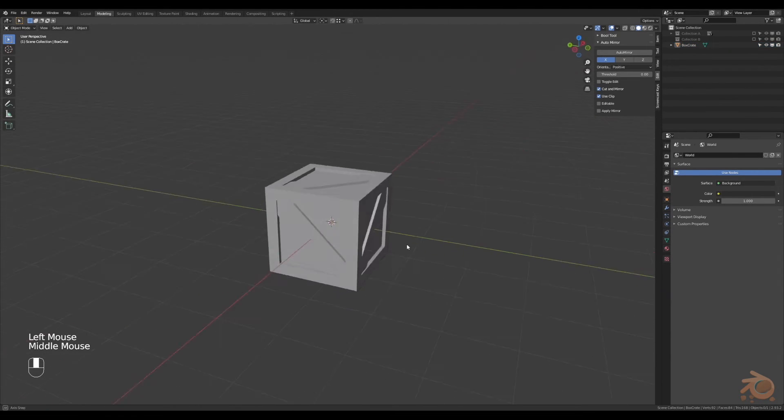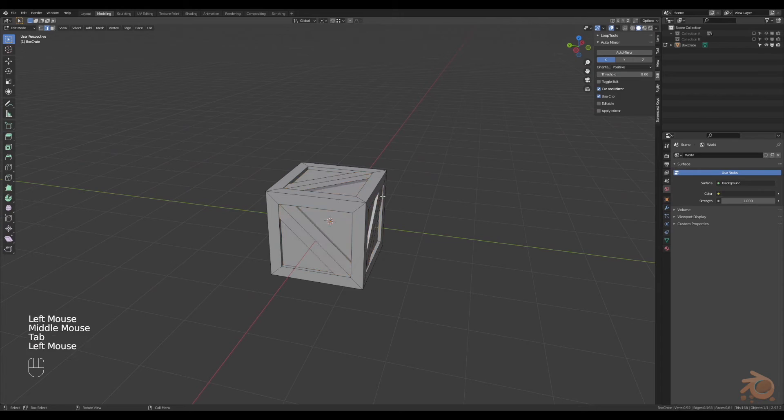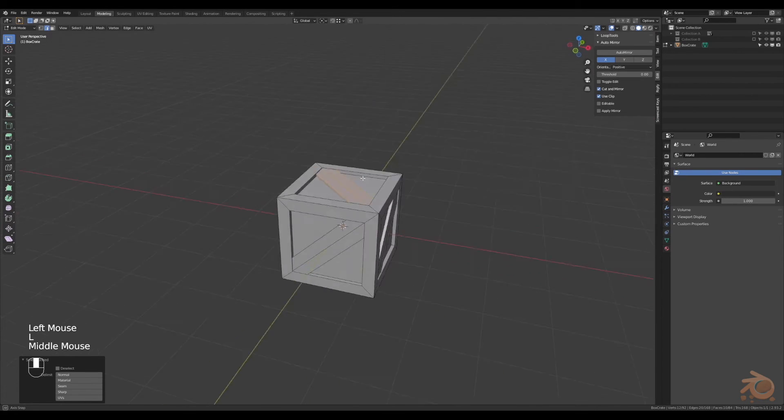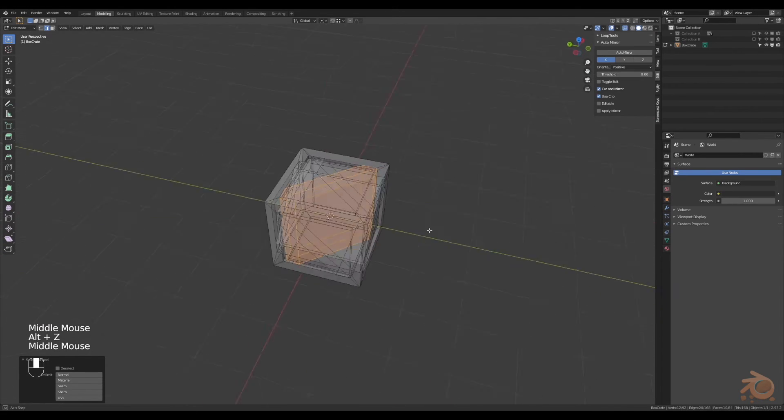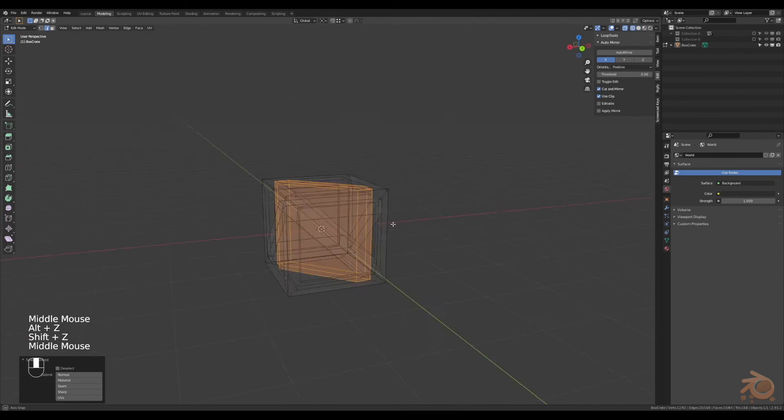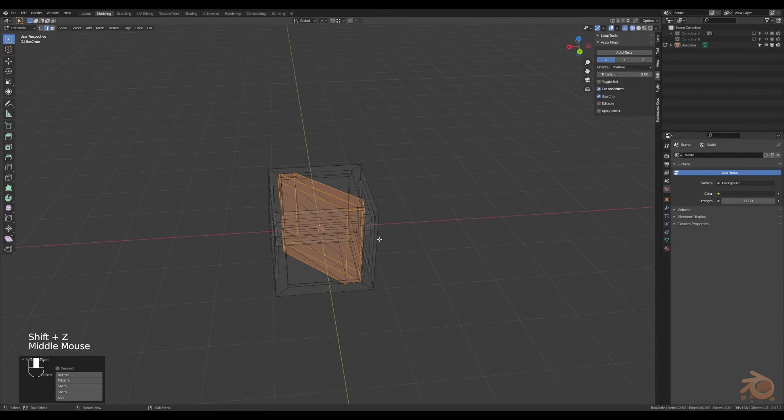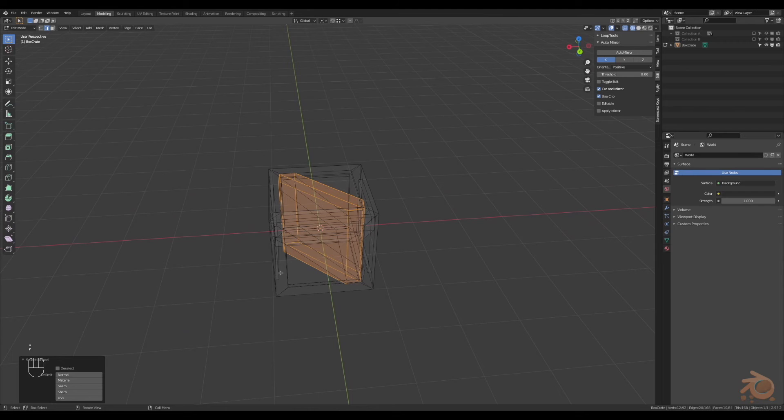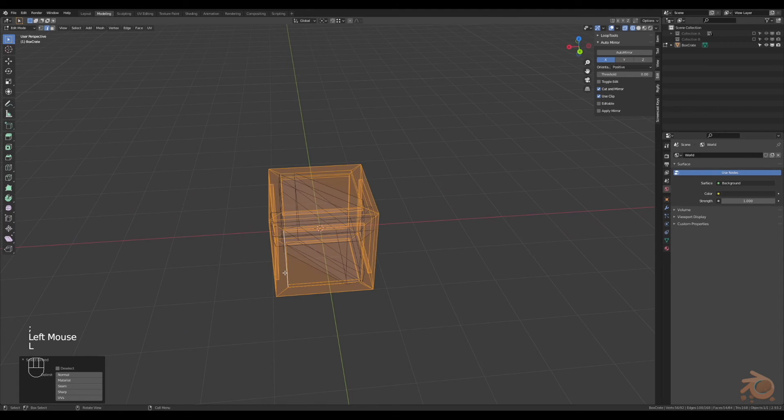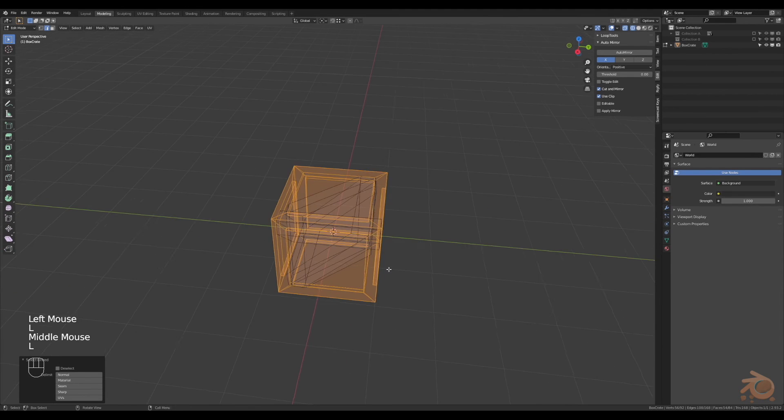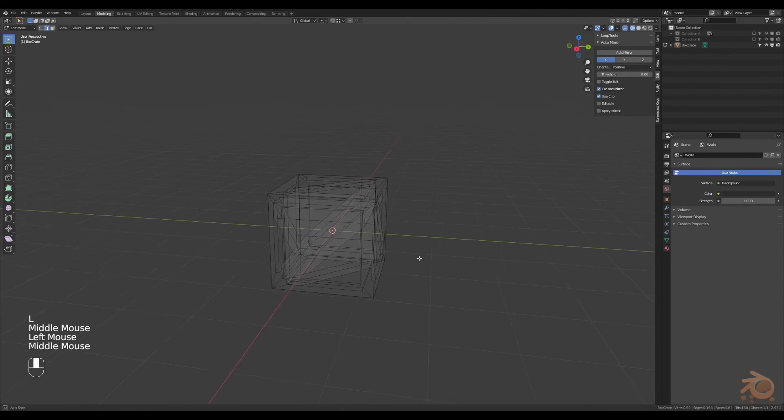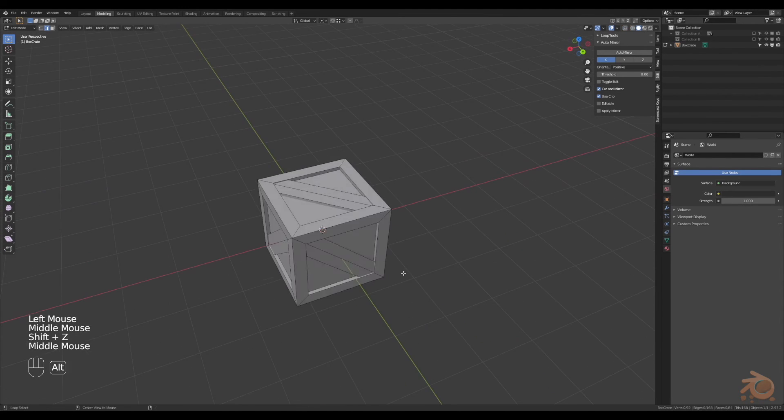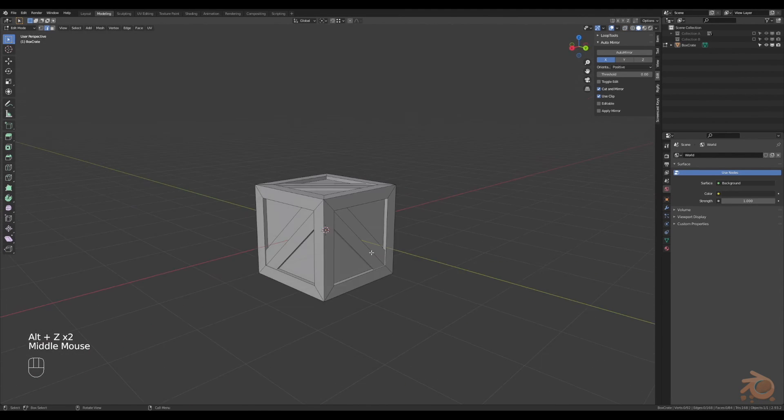So I've done it this way, so you can go into edit mode and you can adjust any of the objects because none of them are actually booleaned together, they're all just joined as separate objects. So you can adjust however you like.